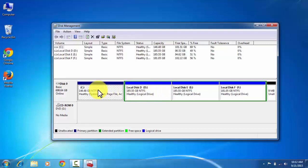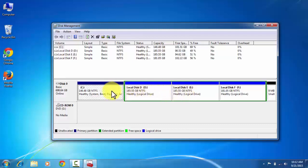So if possible, then make partition only from the logical drive. But if only C drive is present there, then you can partition there. Now I am making partition of local disk F.